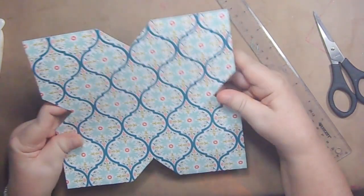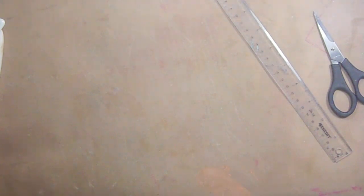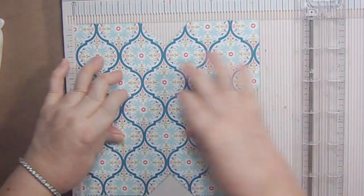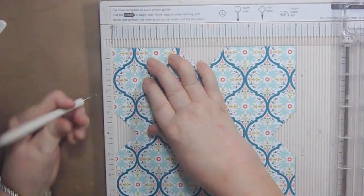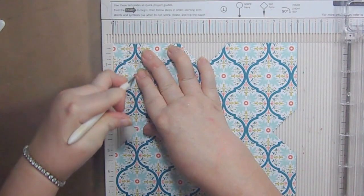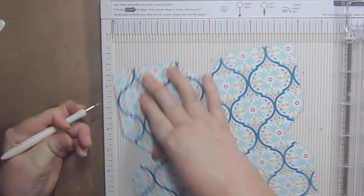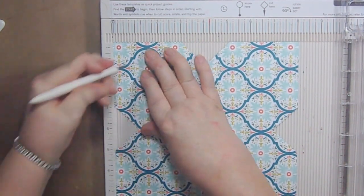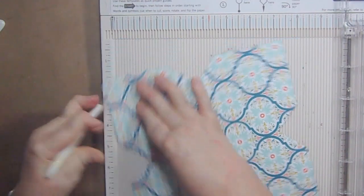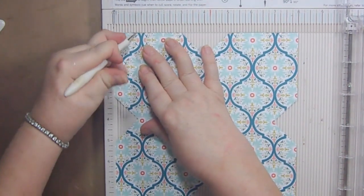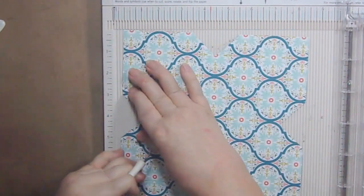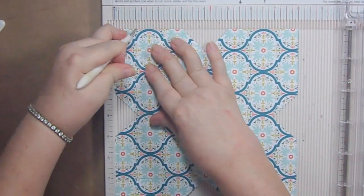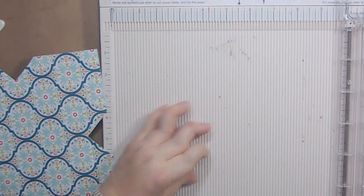So our next part we're going to do is we're going to score with our scoring board. That last flip over is really important. Now what you're going to do is you're going to be at the one inch mark. You're only going to do one of these. Then you're going to turn it one turn and you're going to do at the one inch mark again. You're going to turn it again, one inch. One last turn, one inch. I think that's all of our scoring.